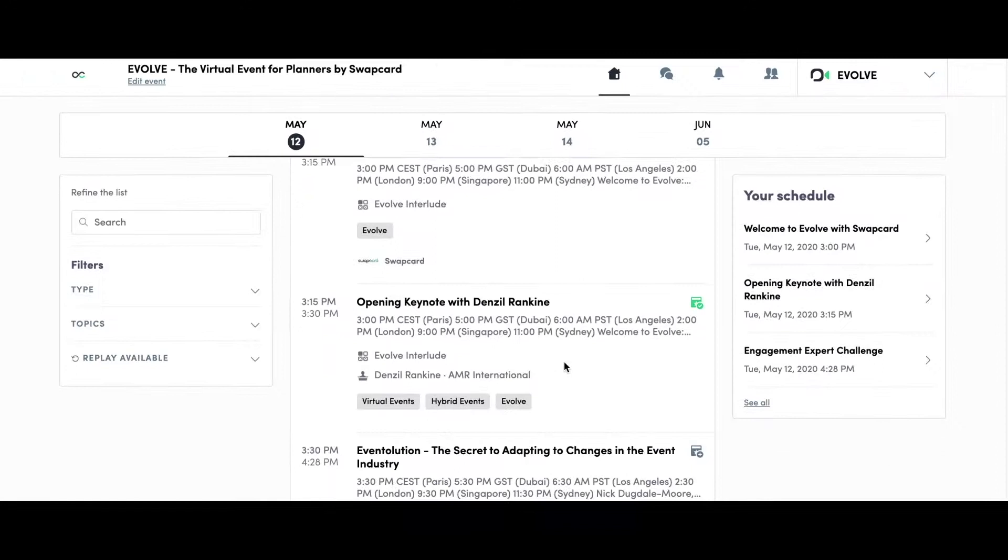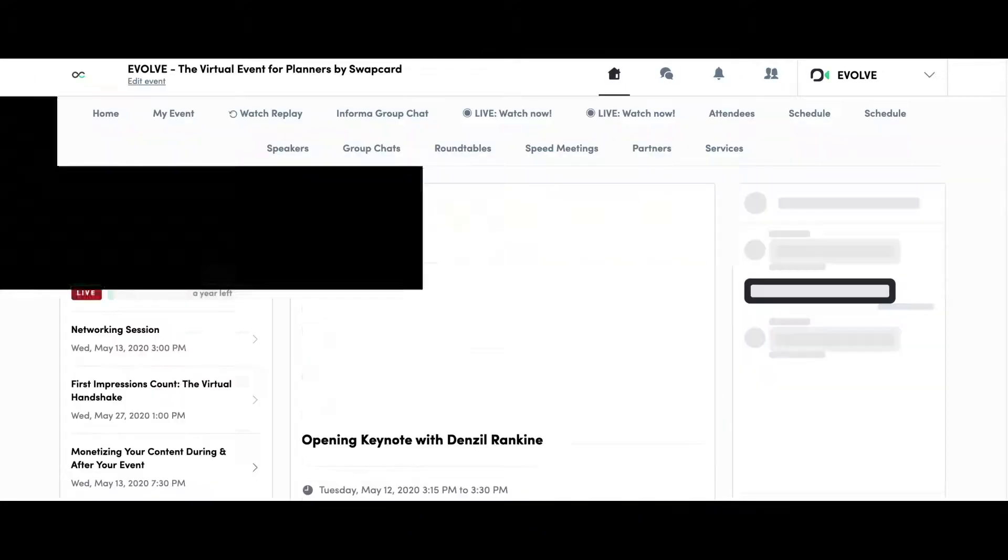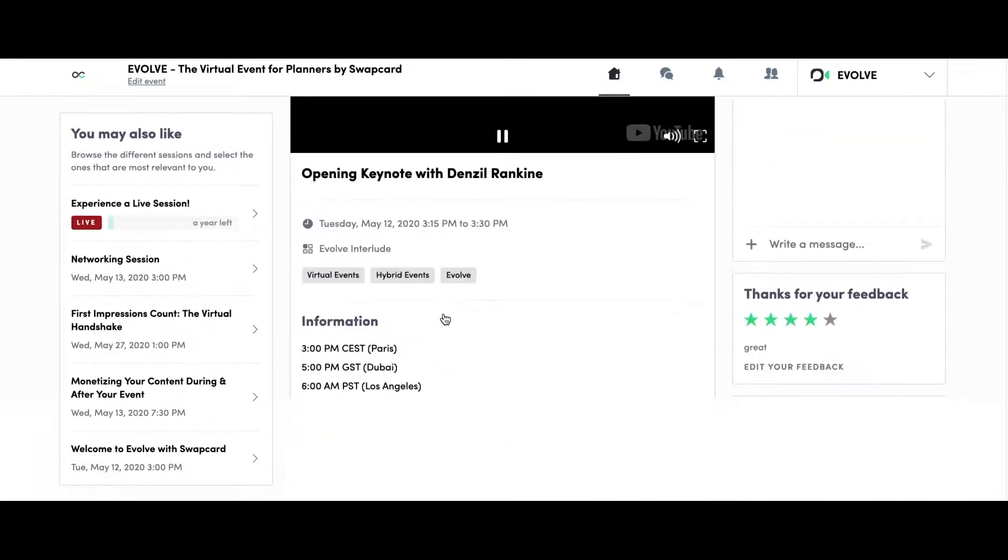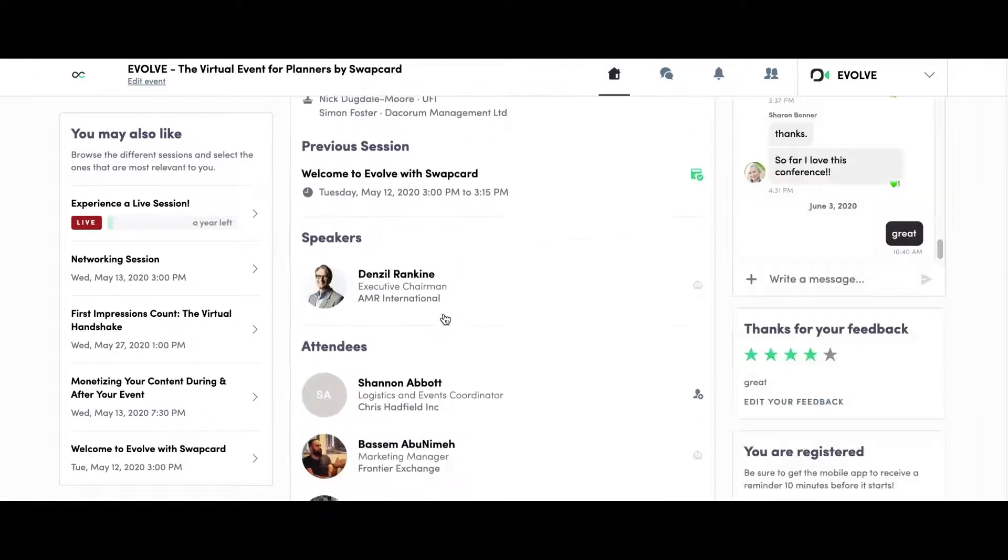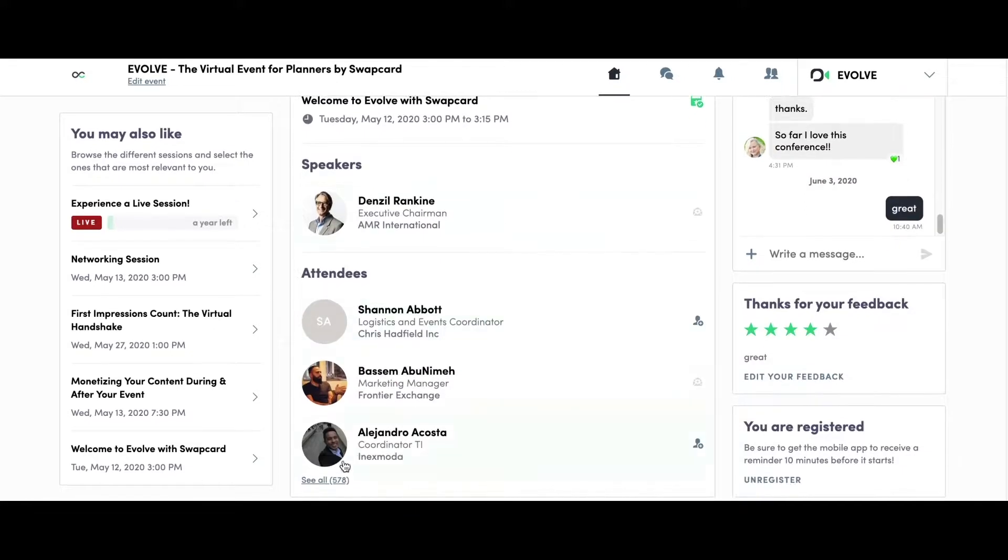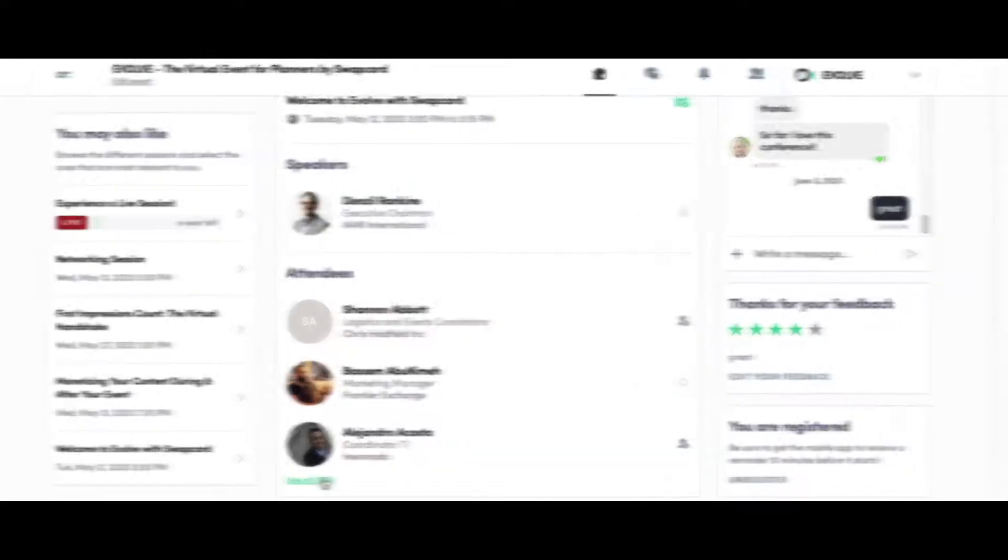Never miss another lead. Get in-depth insight into audience engagement, attendance of each session, as well as delegates' business priorities and interaction with your booth.